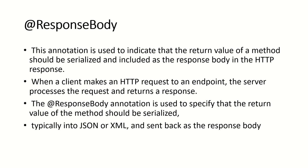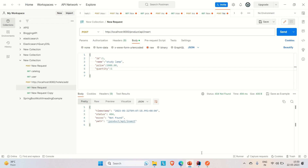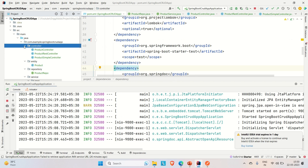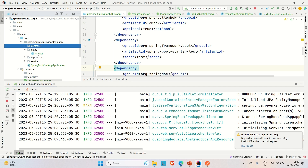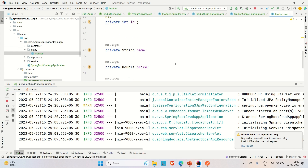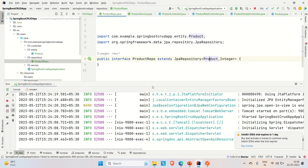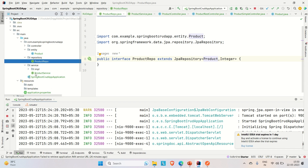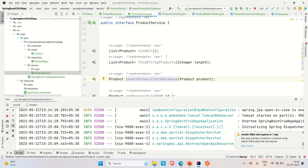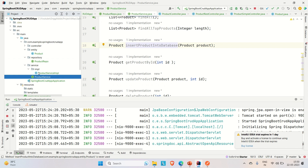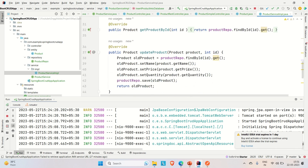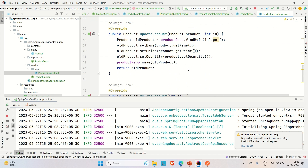I have already created one Spring Boot application where I have implemented the CRUD APIs. This is a product management application. We have the entity called Product with ID, name, price, and quantity. We have the ProductRepository extending JPA repository, and we have a ProductService interface with all the CRUD-related methods and its implementation, ProductServiceImpl, where all CRUD methods are implemented.